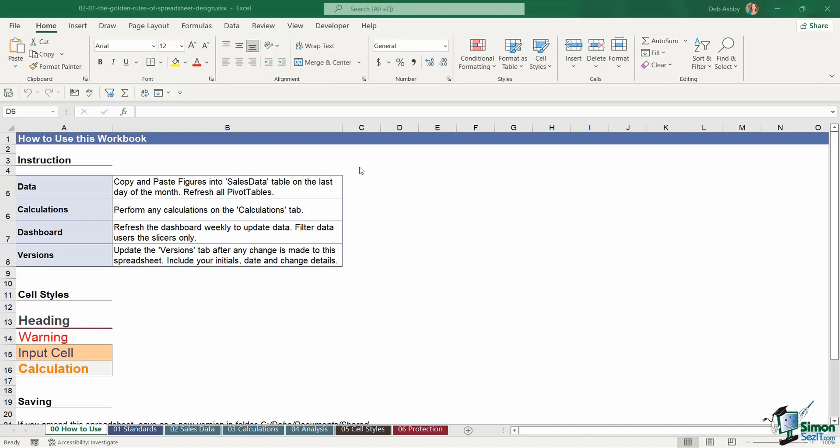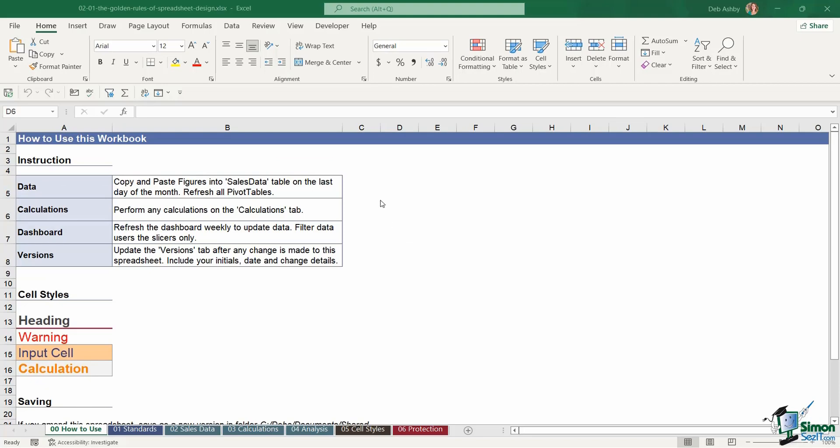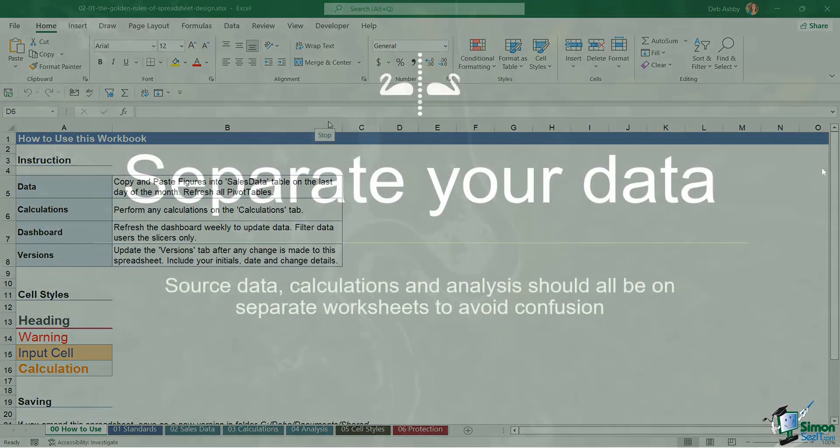You might want to give some guidance about where this worksheet needs to be saved once they've made changes. Or you might even want to go a stage further and have a versions worksheet that people update once they've made changes. All of this type of information is so useful when you're sharing your workbooks with other people and really cuts down the amount of questions that you're being asked.